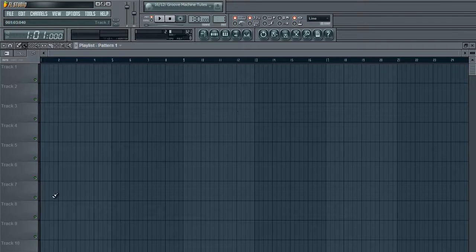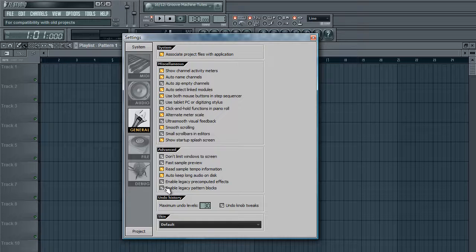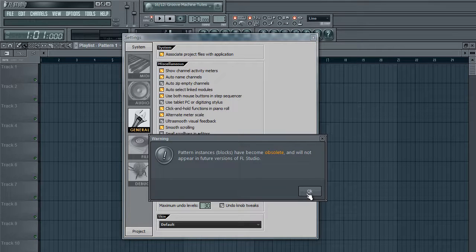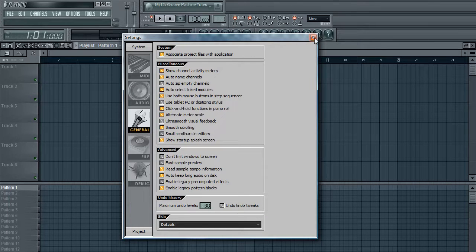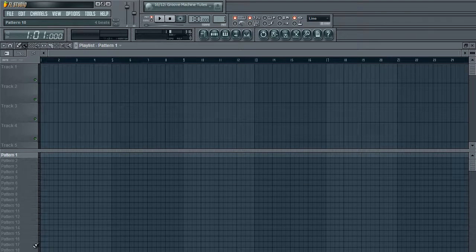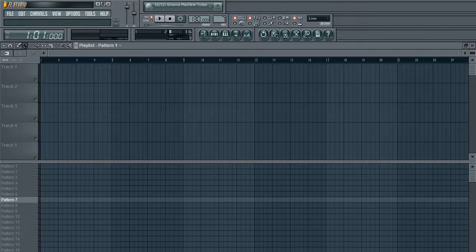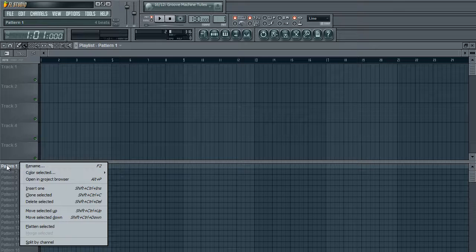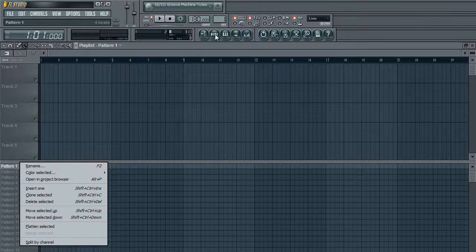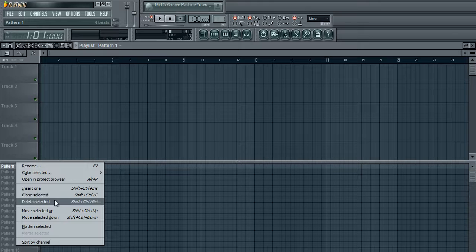People are wondering how to get those pattern blocks at the bottom. It's quite easy — go into Options, then General Settings, and enable Legacy Pattern Blocks. It'll give you a message; hit OK, and there they are. It's actually very useful because you can not only keep track of your patterns, but you can also split them by channel if you have more than one thing going on. You can clone them and delete patterns.